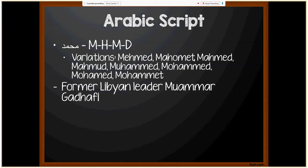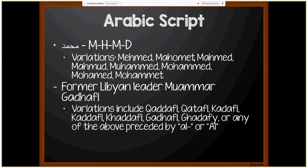Another example I like to use when teaching new hires about naming conventions is the name of the former Libyan leader, Muammar Gaddafi — specifically the surname Gaddafi. Variations include Q-A-D-D-A-F-I, Q-A-T-A-F-I, K-A-D-D-A-F-I, and so on. Additionally, any one of those spellings could be preceded by 'Al-' with a dash or a space, giving you Al-Qaddafi, Al-Qaddafi, et cetera. You can see how confusing it would be to match records when one document uses one spelling and another uses a different one.